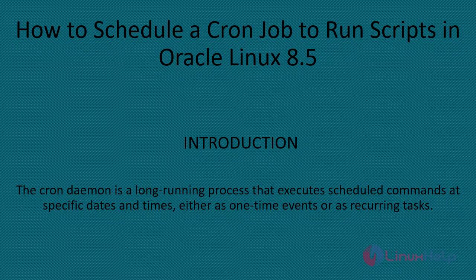Welcome to Linux Help. Today we are going to see how to schedule a cron job to run scripts in Oracle Linux 8.5. The cron daemon is a long running process that executes scheduled commands at specific dates and times, either as one-time events or as recurring tasks.